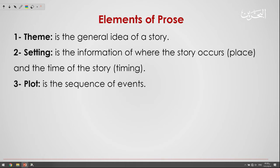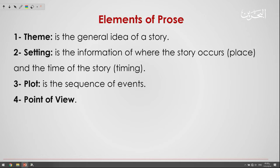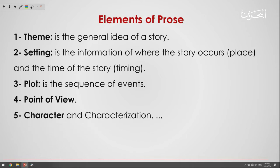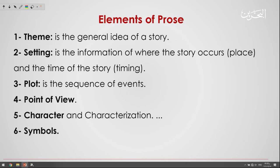Number three is the plot — the sequence of events. Number four is the point of view. Number five is character and characterization. Number six is symbols. And number seven is atmosphere. So these are the seven elements of prose. In any prose, we may find theme, setting, plot, point of view, character, symbols, and atmosphere.